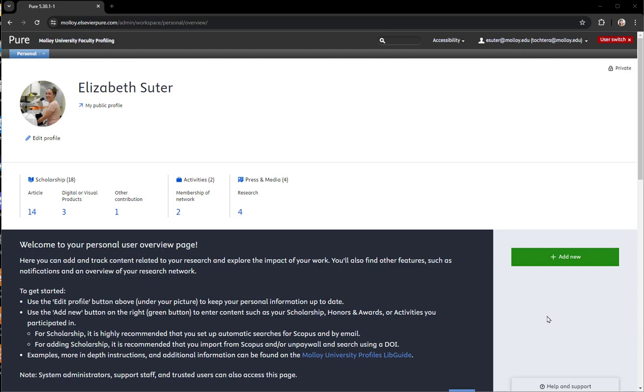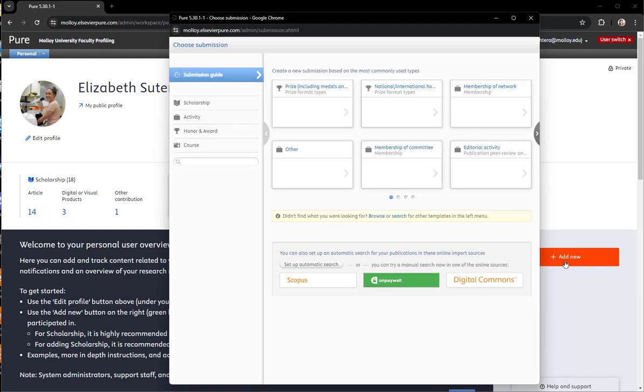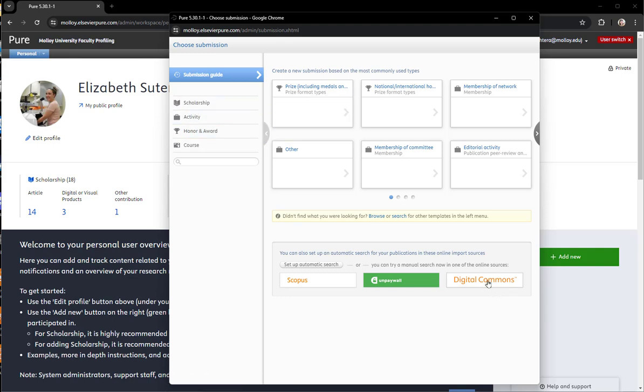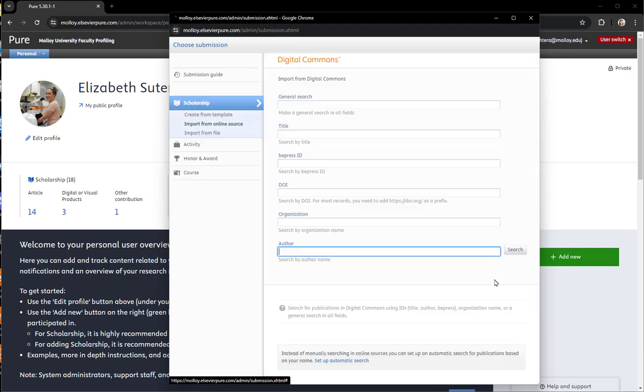To import a work from the Digital Commons at Malloy, first log into your profile, then click Add New. There is the option at the bottom that says Digital Commons. You can also go to scholarship and do import from online sources.